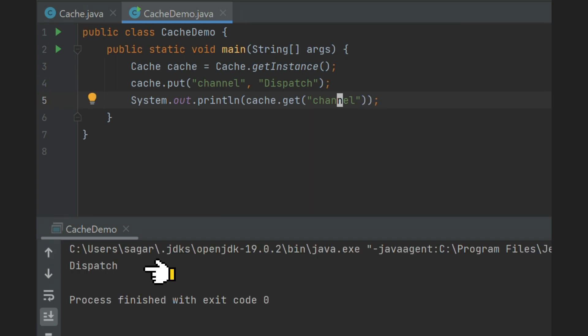So when exactly is the object of this cache class created? It will be created whenever the first time getInstance method is called. It won't be created if no one calls getInstance method. So this arrangement is called lazily initialized singleton design pattern.